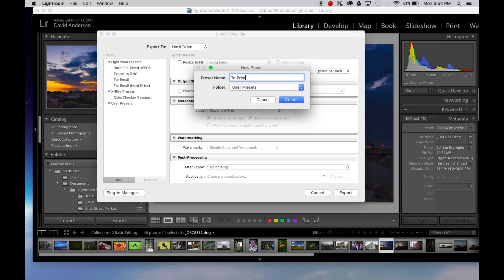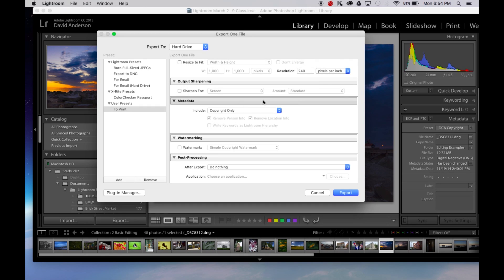So now I've got a user's preset. I'm going to say create that. And now I've got an export for printing.